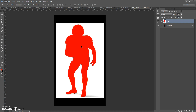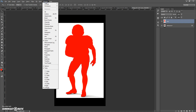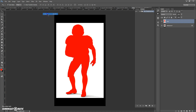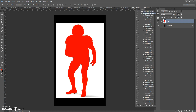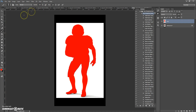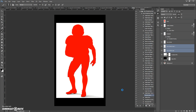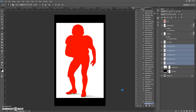Next, go to Window > Actions, find the action in the action list, open it, and click Play. But before you click Play, make sure that the opacity of the Brush Tool is 100%. Wait a few minutes while Photoshop executes all the actions. The speed depends on the power of your computer.